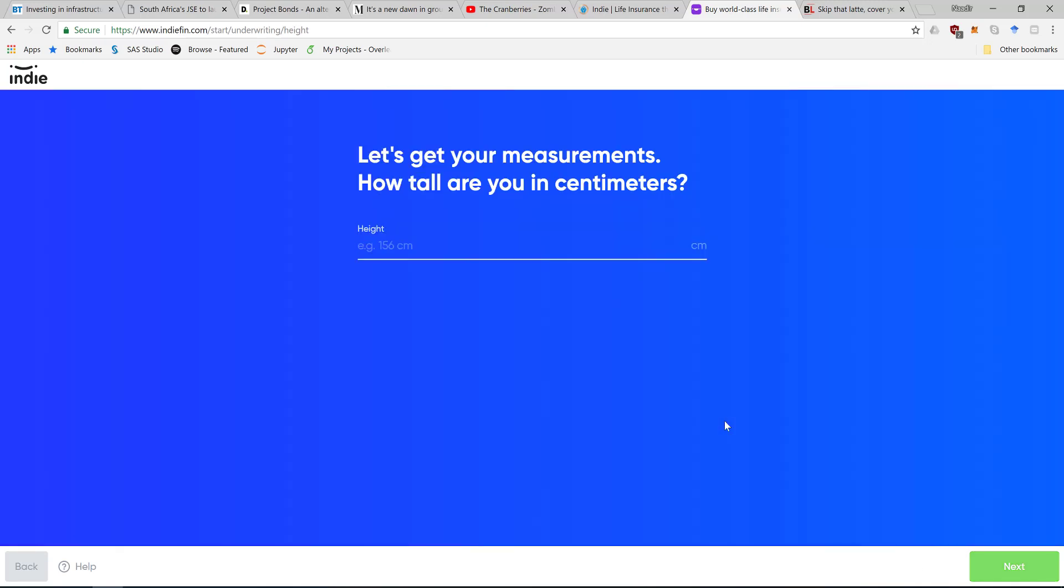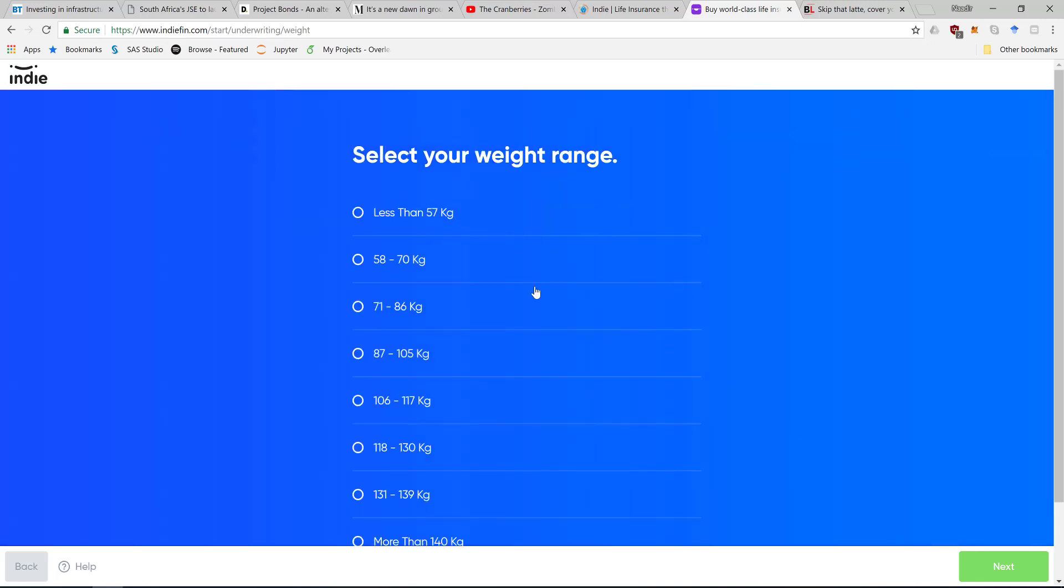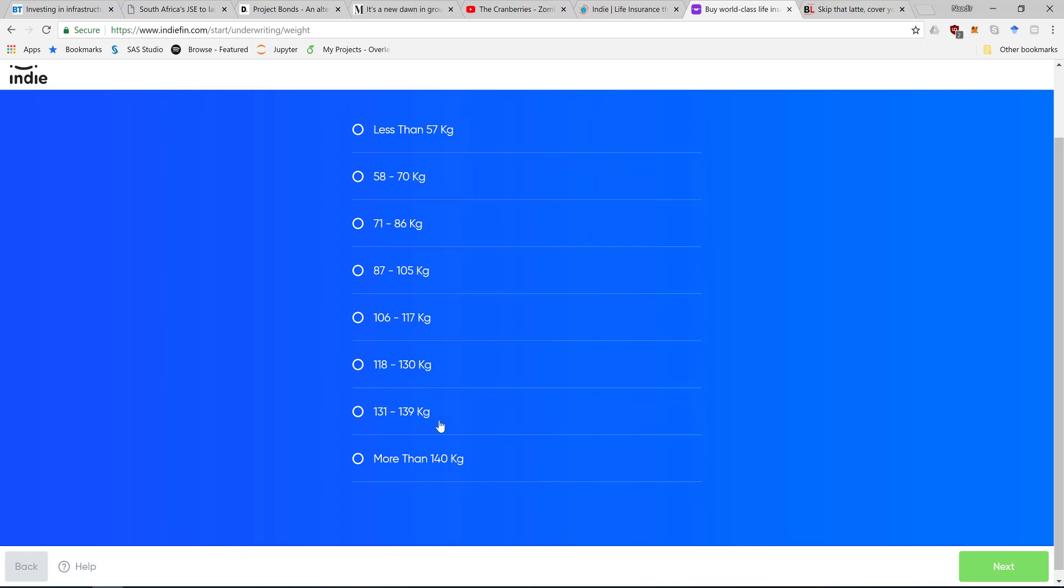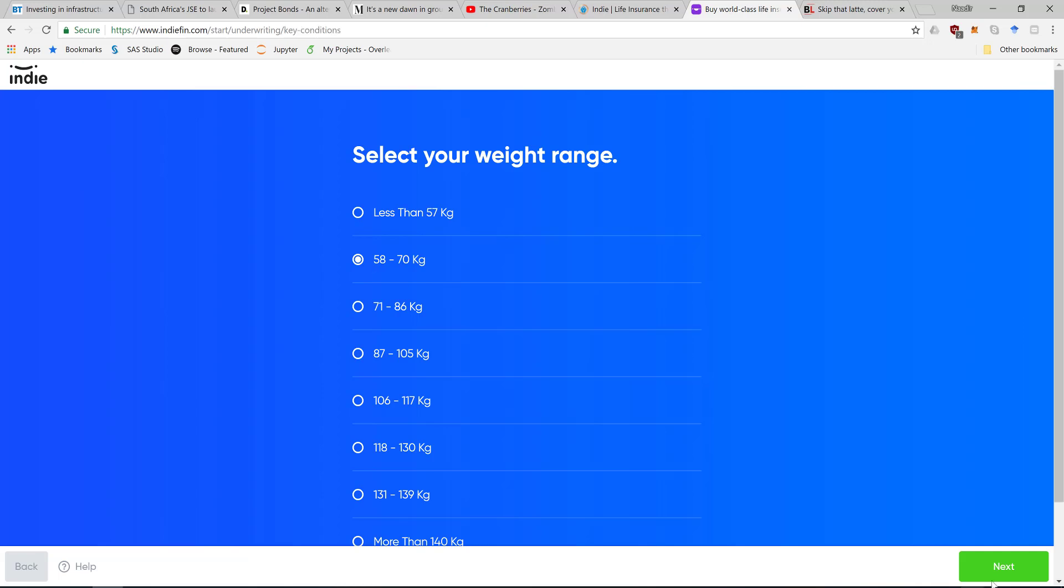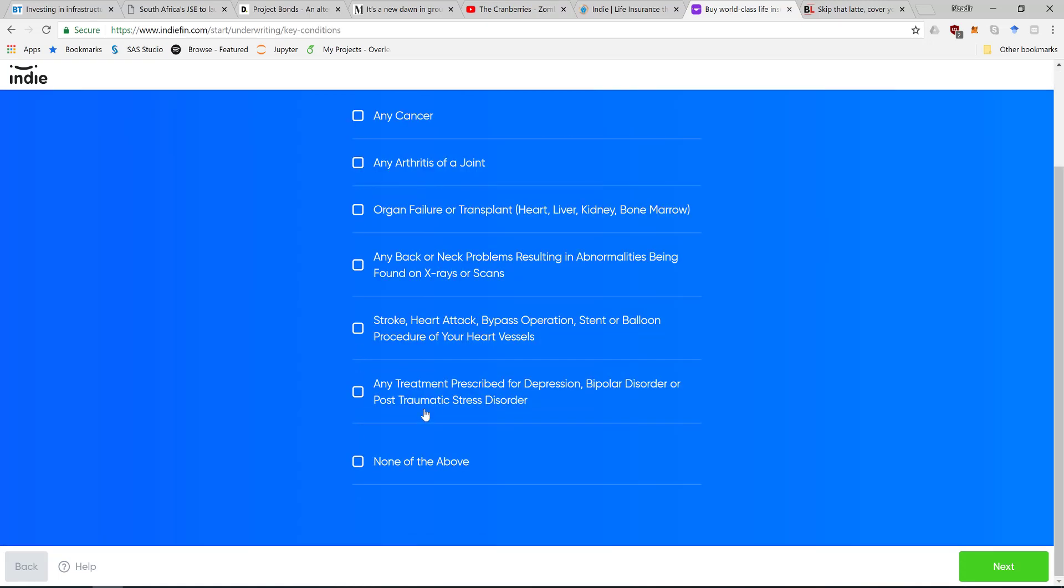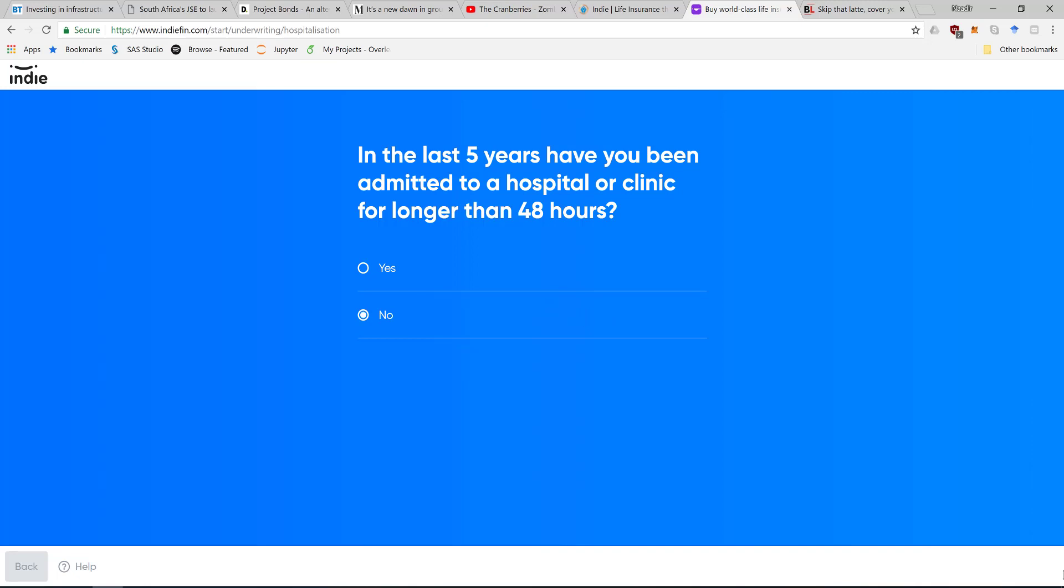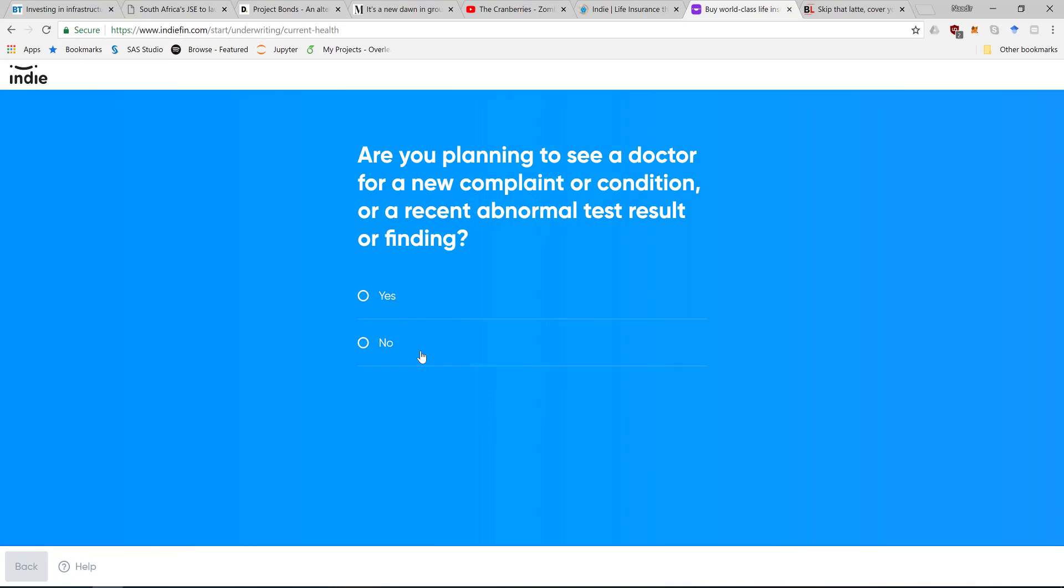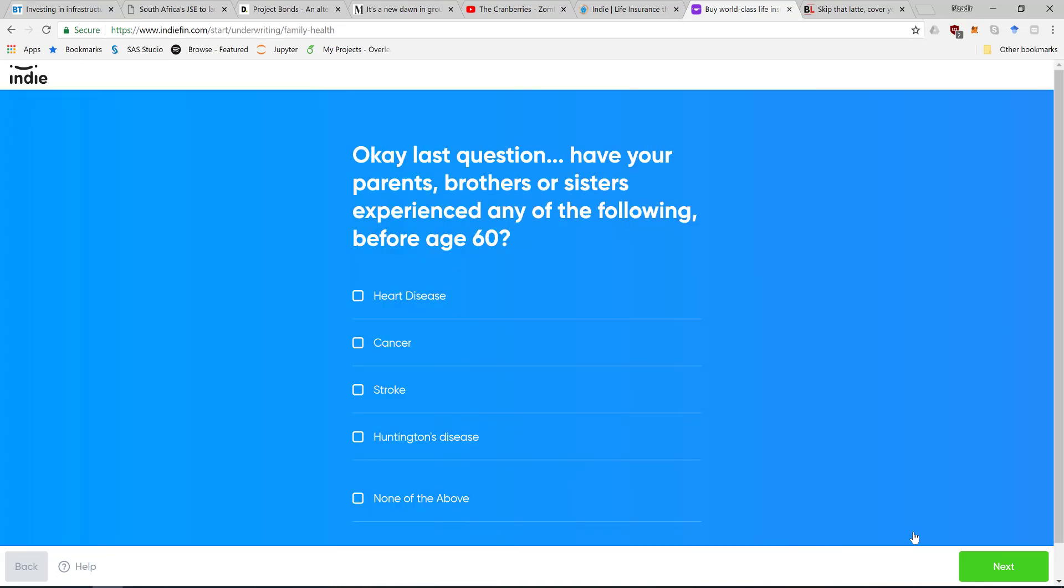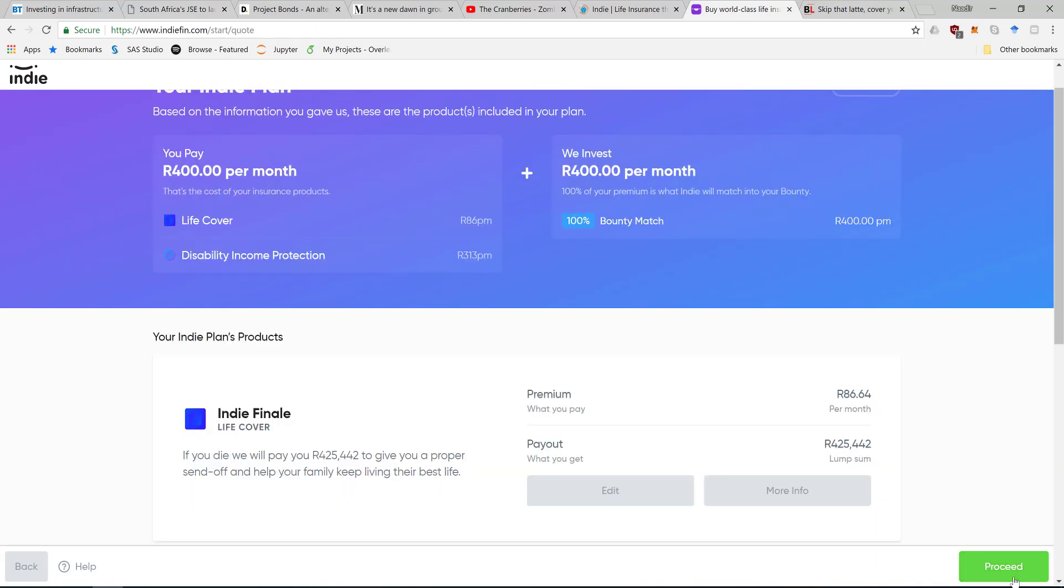How tall am I? I am 178. This is taking longer than I expected. Medical history questions - I don't even know what Huntington's Disease is.